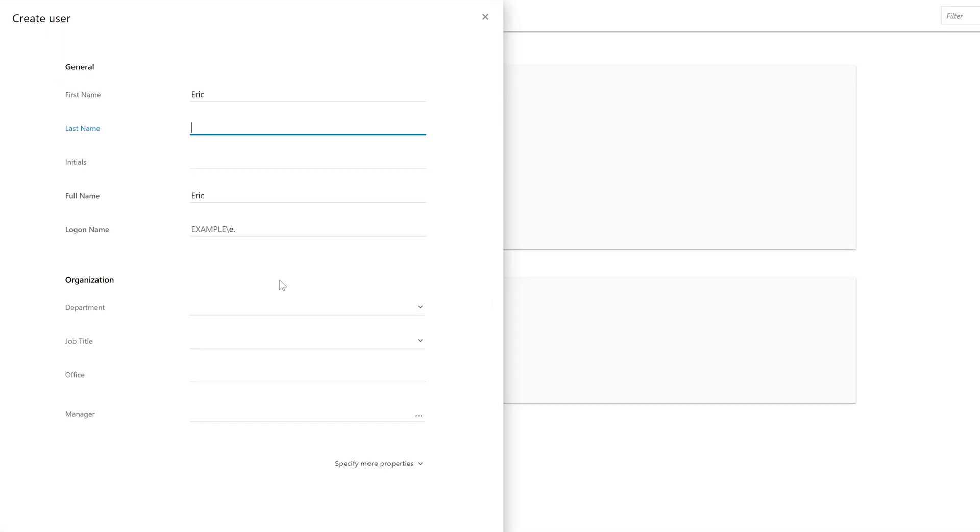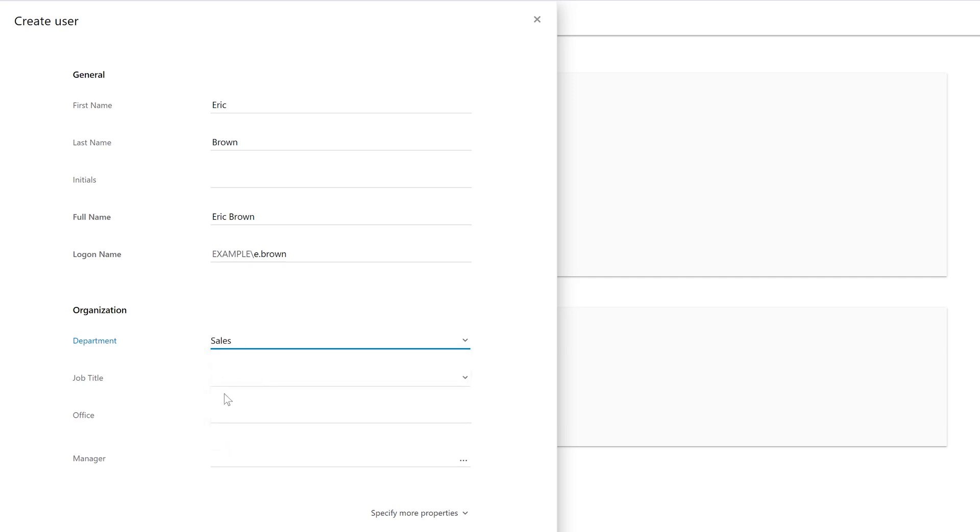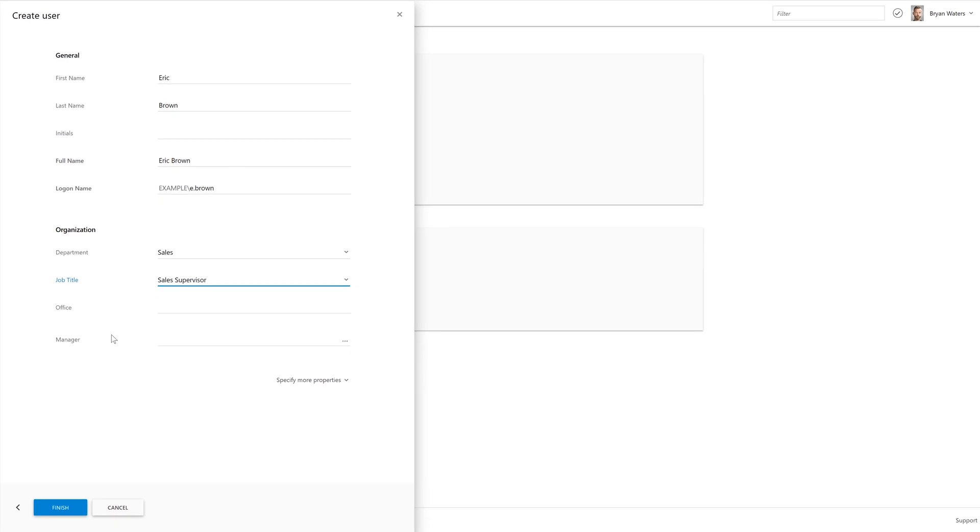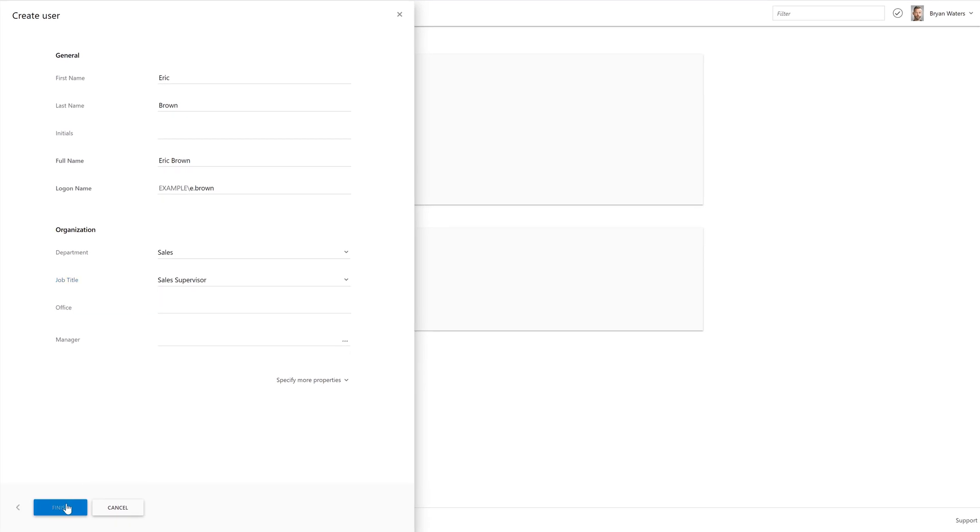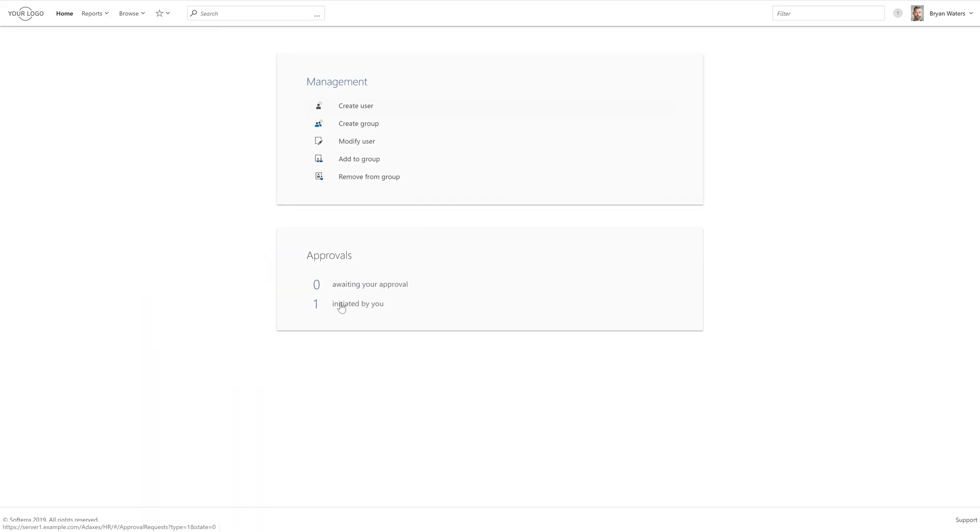To create a user account, I need to fill in this simple form. And let's make sure that the job title of the user we're creating is supervisor, so that the operation will require an approval according to the rule I've set up. And when I've done with the form, I can see that the operation was sent for approval. This means that the AD account for the new user hasn't been created yet. Now I can see that the user creation operation was added to the list of the operations I initiated that are awaiting approval.